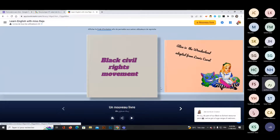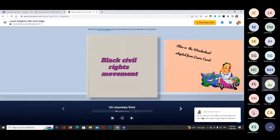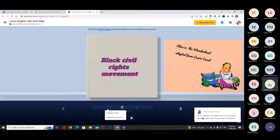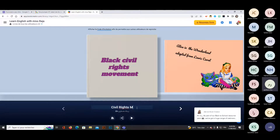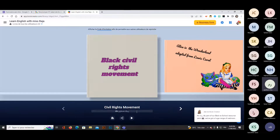I come back to my books and here is my first book on Book Creator. I haven't yet chosen a title, so I type 'Civil Rights Movement.' A very practical feature is auto-saving — there is no need to save manually; as soon as you type, it is auto-saved.